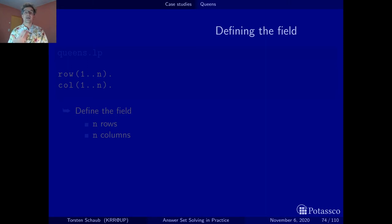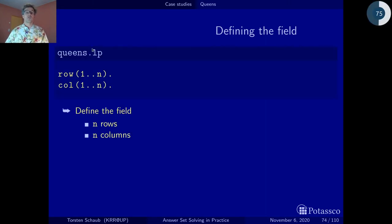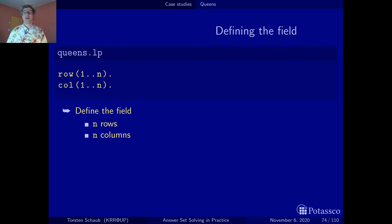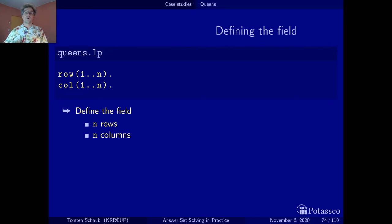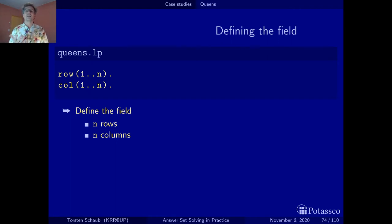The first thing we have to do is define the field. This is modeling — you may define it one way or another. I'll try to be pedagogical by unrolling things in a very easy way. We want to represent an N times N chessboard, so I take a unary predicate row and a unary predicate col with instances from 1 to N for each. This defines the field with N rows and N columns.